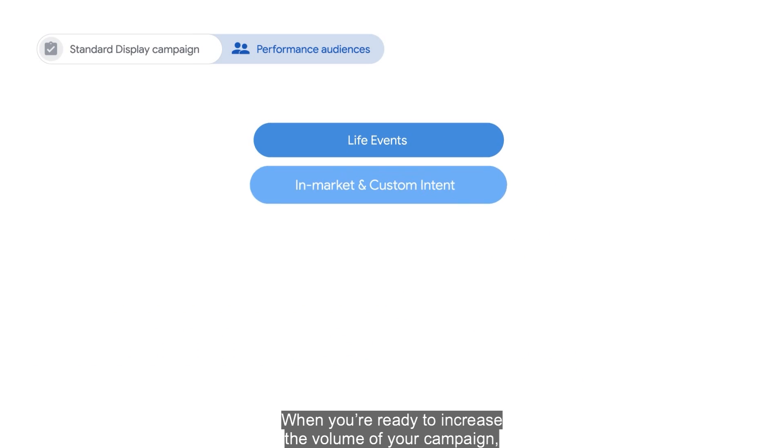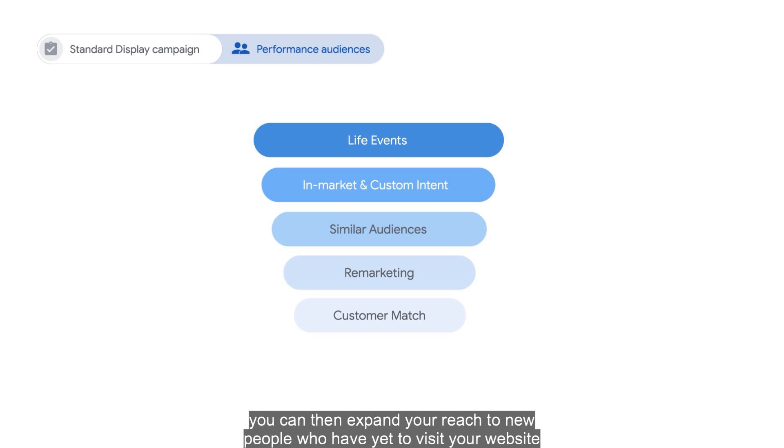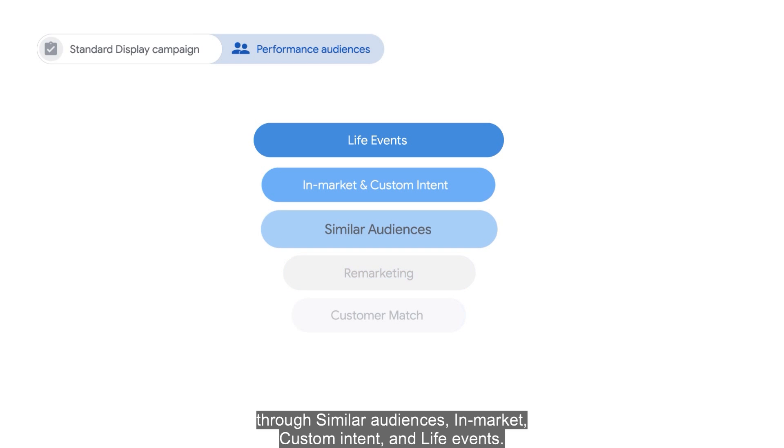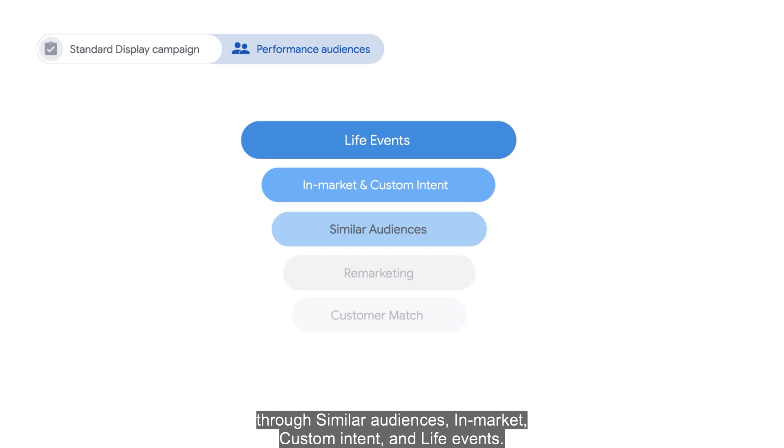When you're ready to increase the volume of your campaign, you can then expand your reach to new people who have yet to visit your website through similar audiences, in-market, custom intent, and life events.